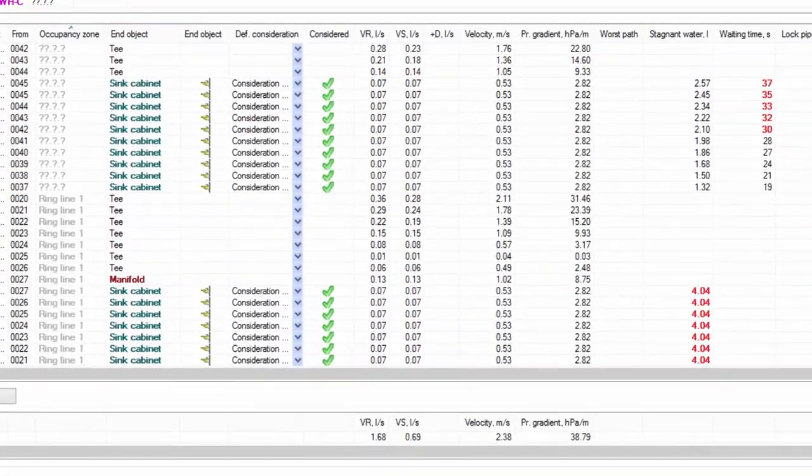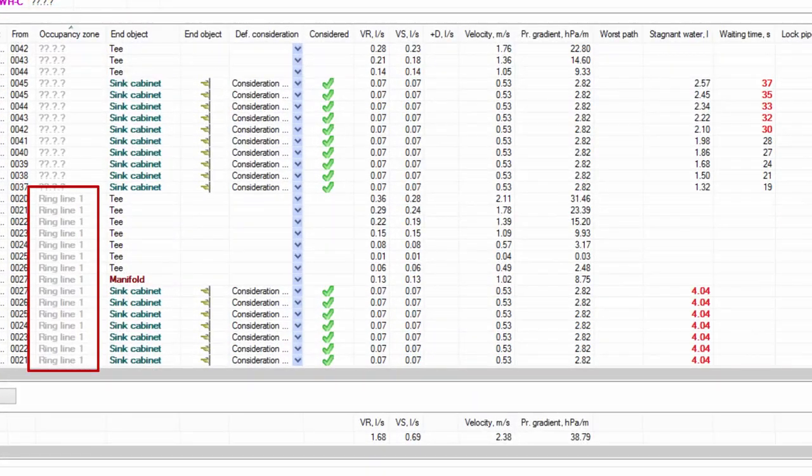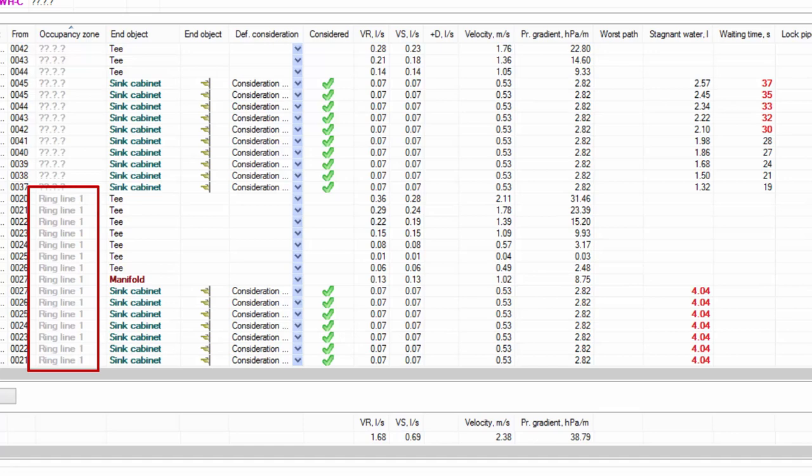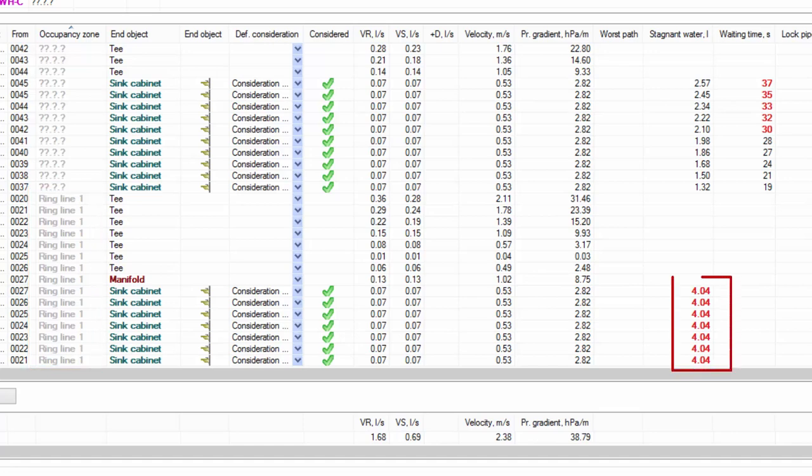DDS-CAT 14 automatically detects if it concerns objects connected to a ring line and calculates the amount of stagnant water.